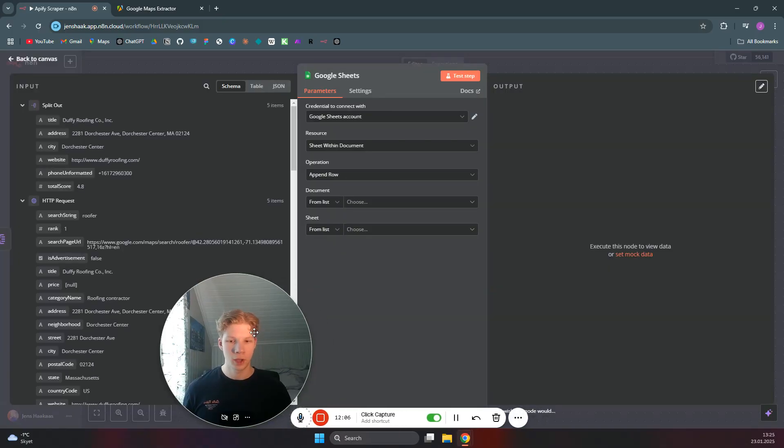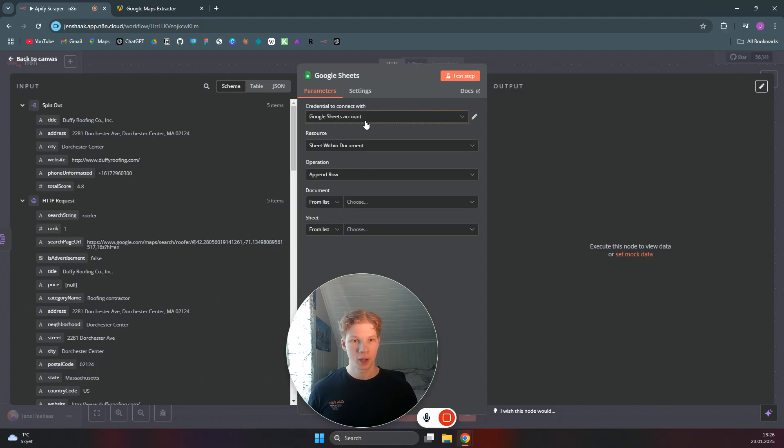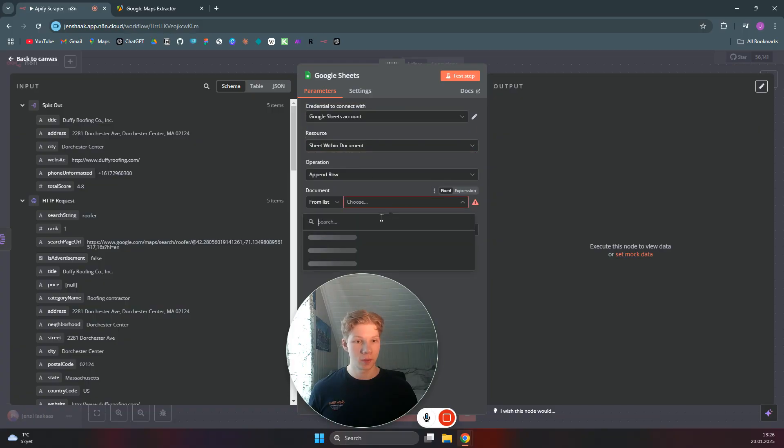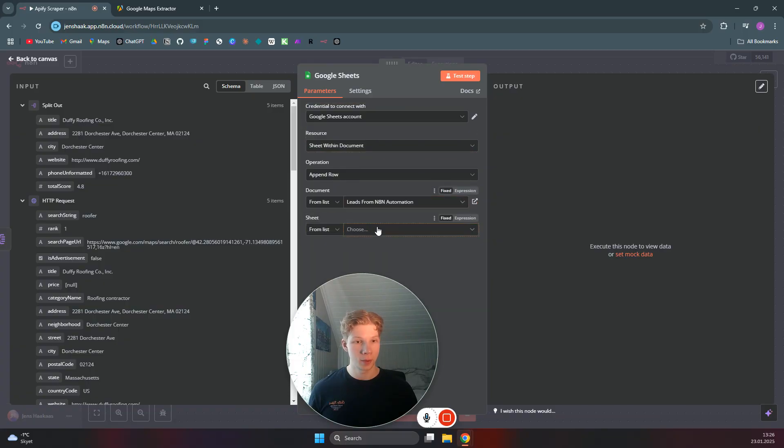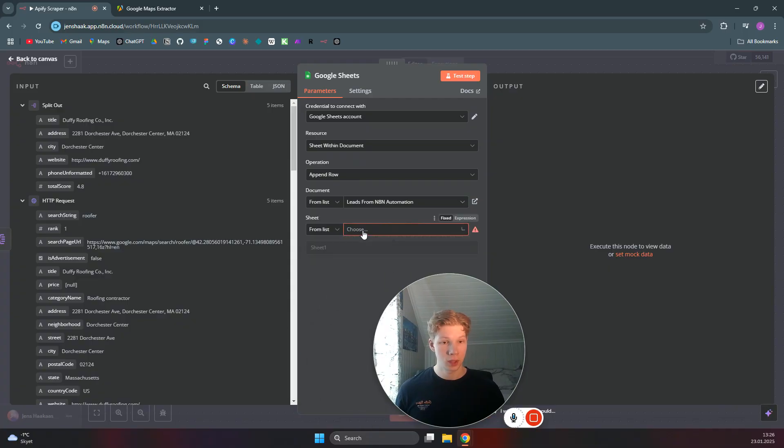And we can just say append row in sheet. By the way, if you enjoyed this video, please make sure to subscribe. That would mean a lot to me. And we want to say for the leads from Edit and Automation, for example. And the sheet one.